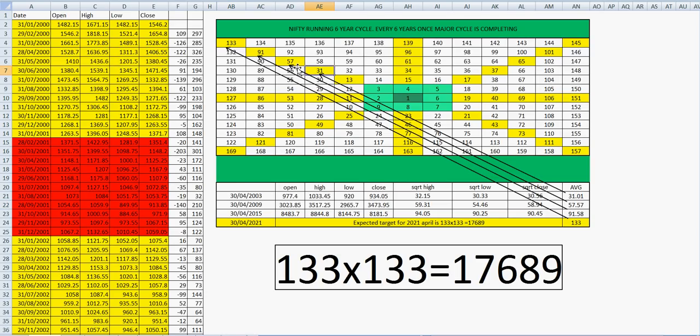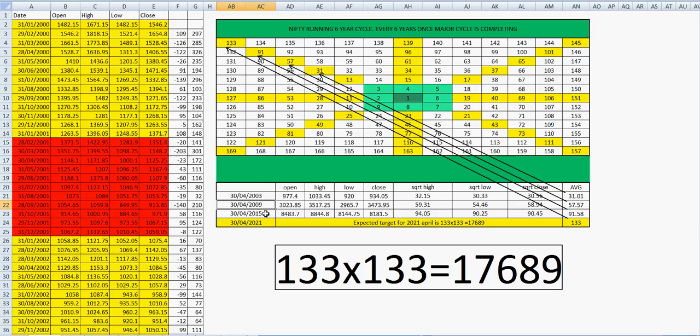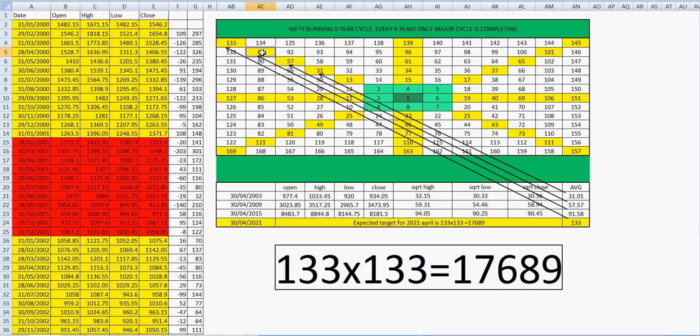One cycle is completed. Again I added six years from 2009, so 2015 April month open, high, low, close. I did the same things. The answer is 91, that comes again next cycle of 57, that is 91. So now you see every six years once NIFTY completing one cycle in square of nine way.